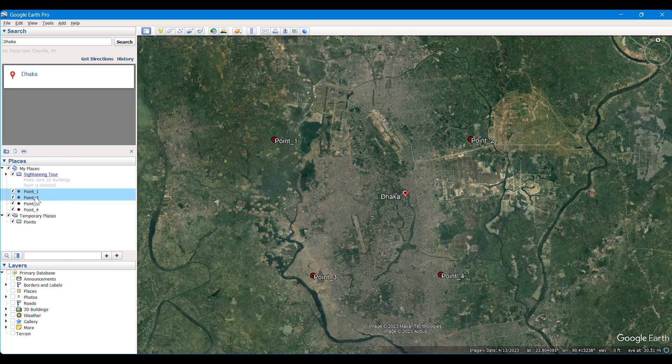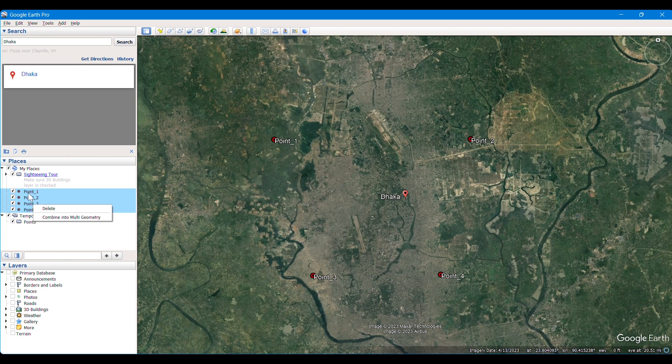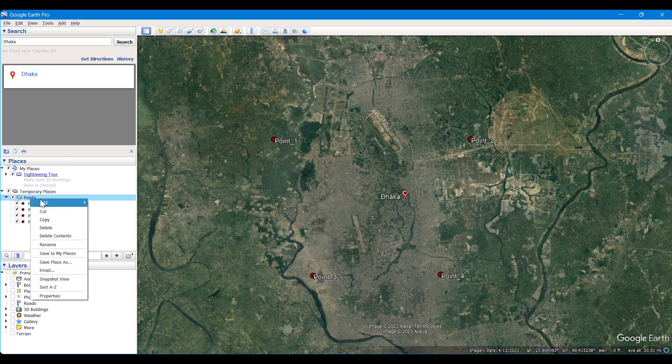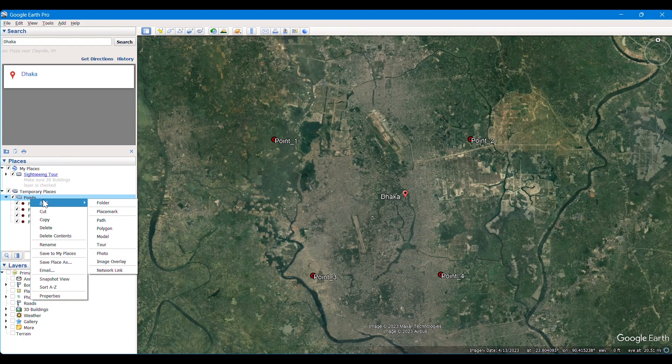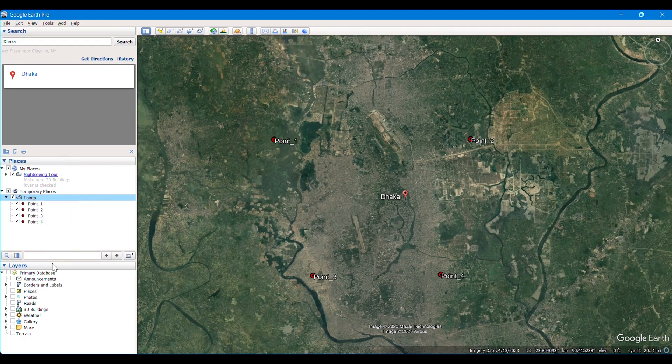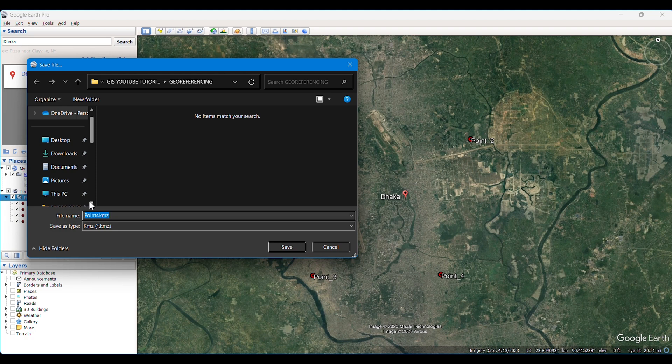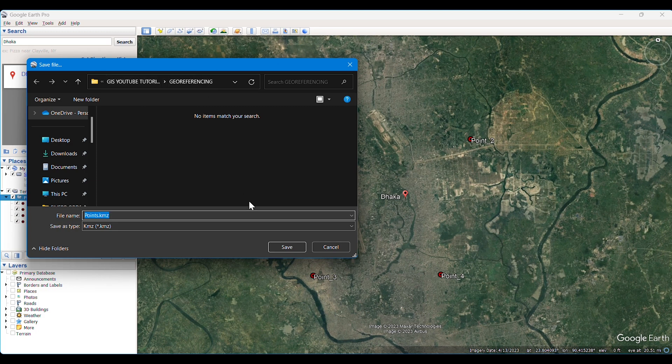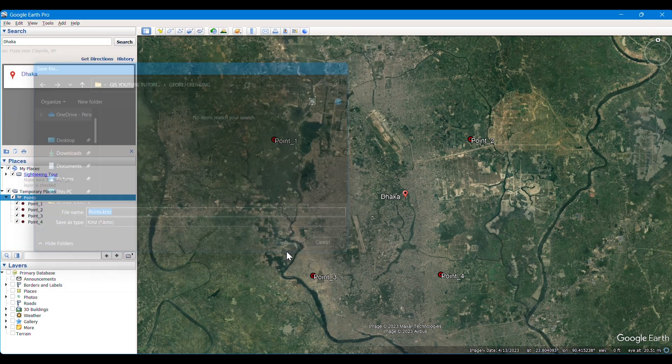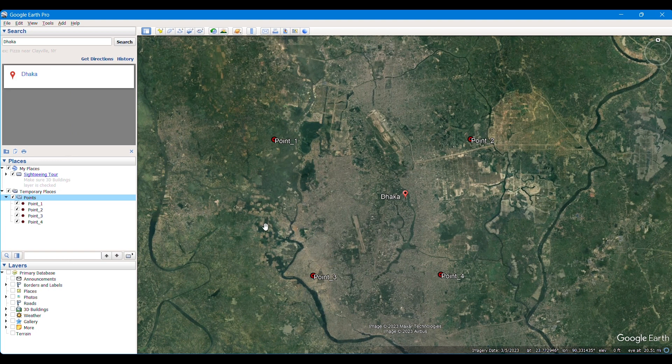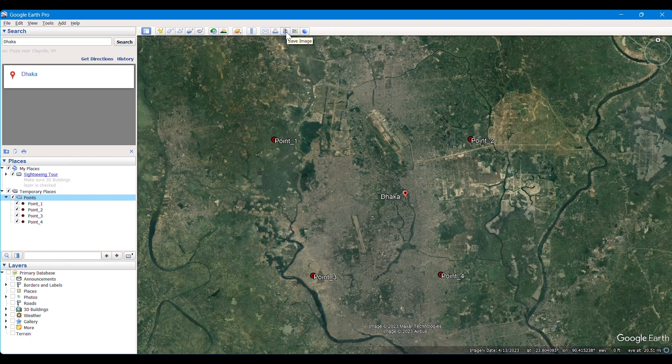Then after taking the points, we just copy those points to our Points folder and paste them there. We just drag them there. After that, we save as Place and save this at KMZ format, giving them the name of Points. You can take them to any folder you want. Then we try to save this image from Google Earth.